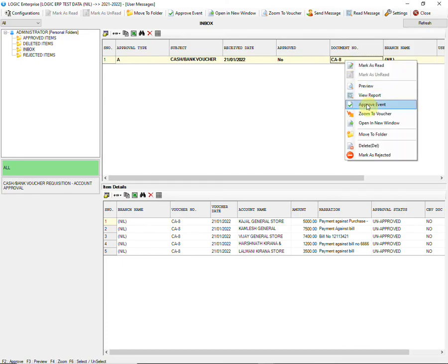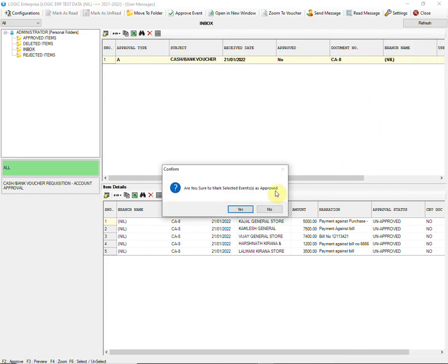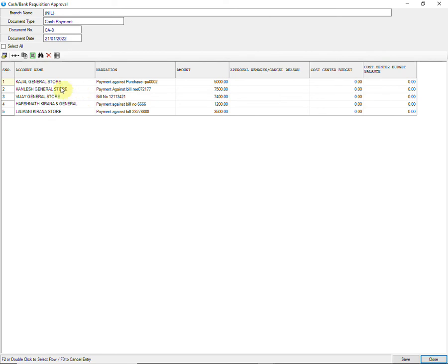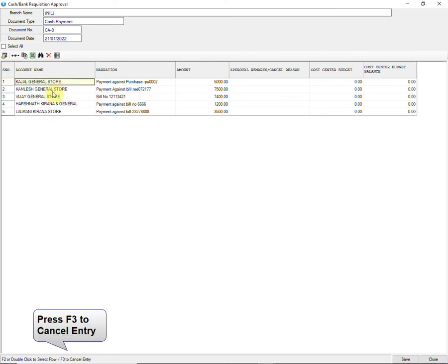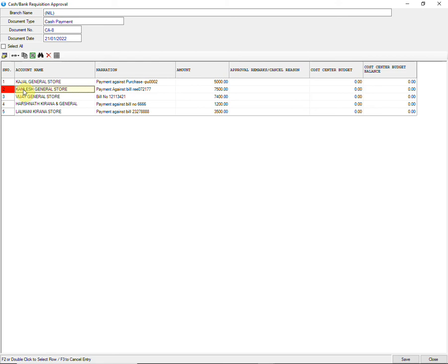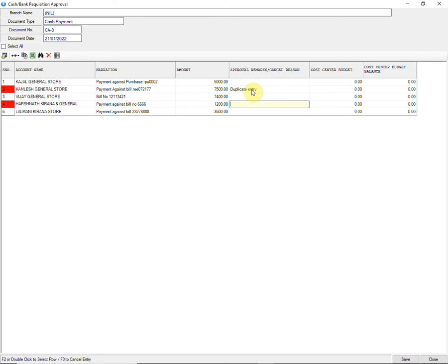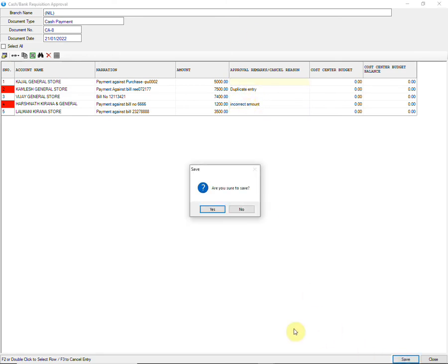In case of multiple entries in one voucher, if you want to cancel one or more entries, you need to press F3 to cancel. A red flag will be marked in front of the entry to indicate that it will be canceled. Also, don't forget to add remarks or a reason for cancellation.